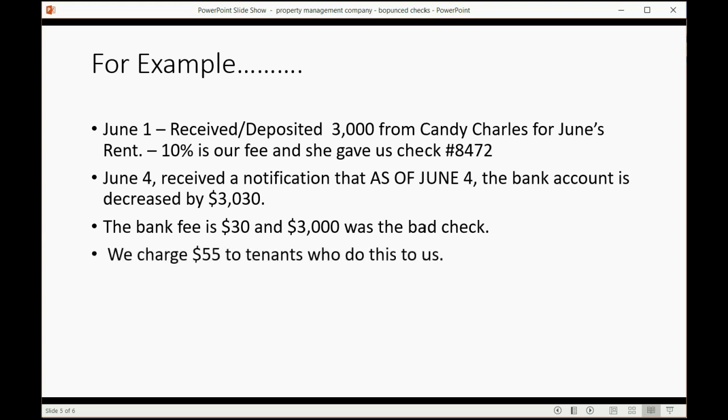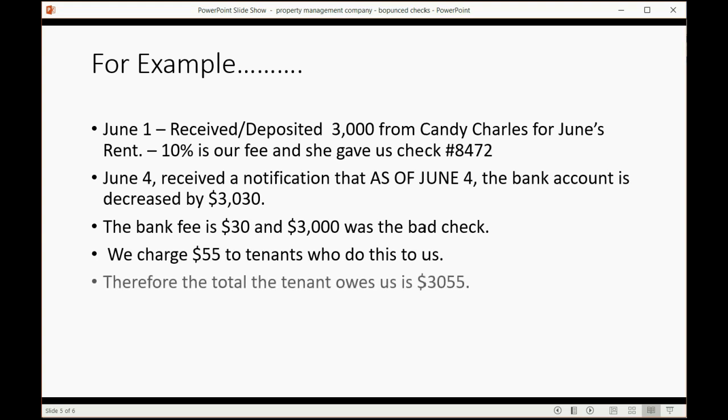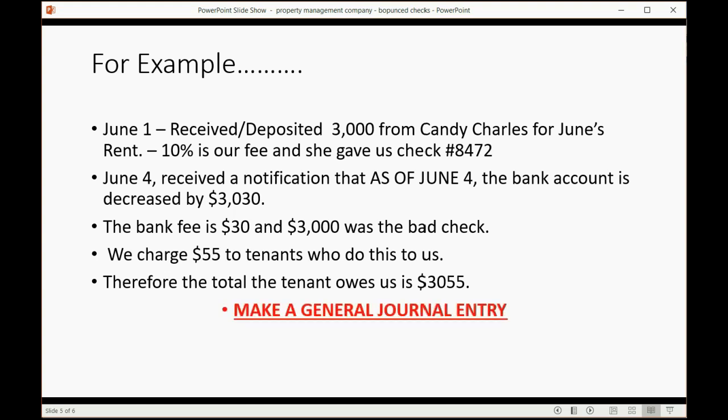It should be noted that we actually charge $55 to the tenants who do this to us, who bounce a check on us, as we should for our aggravation. Therefore, the total that the tenant owes us is $3,055.